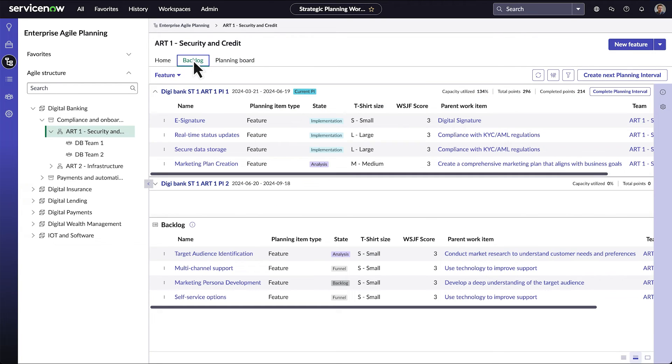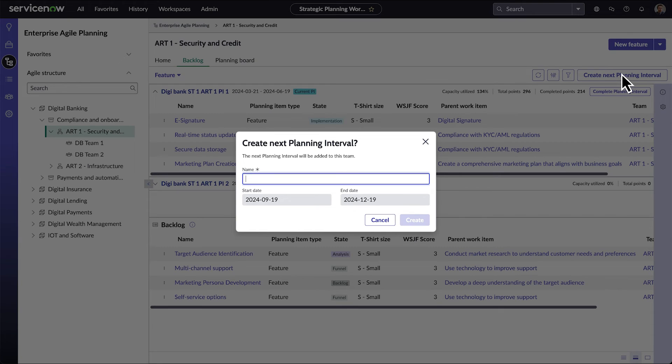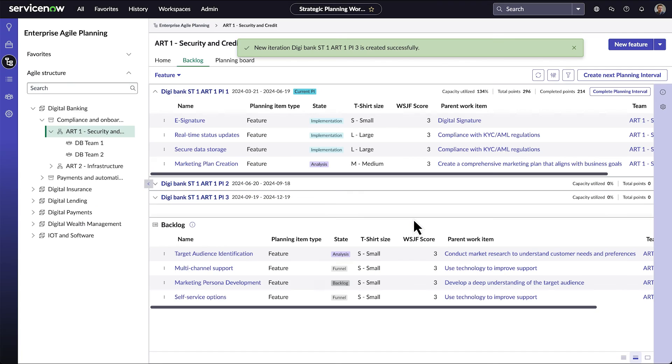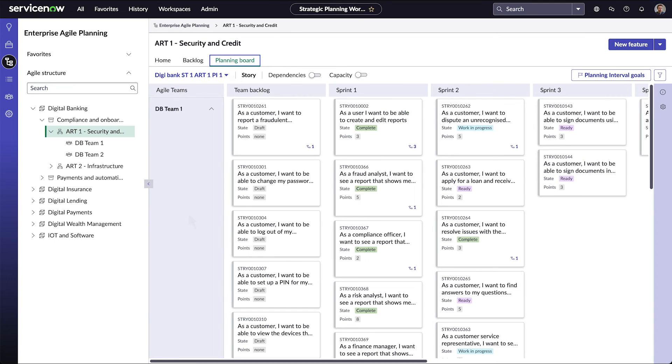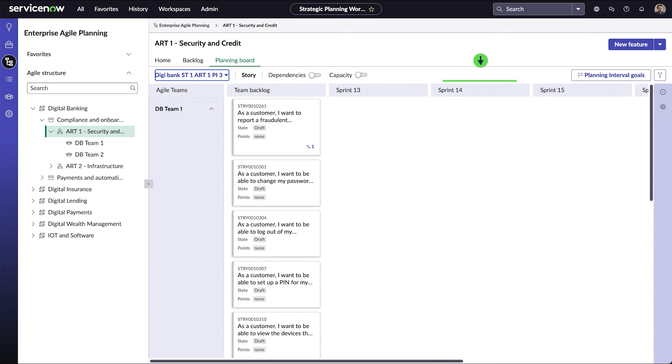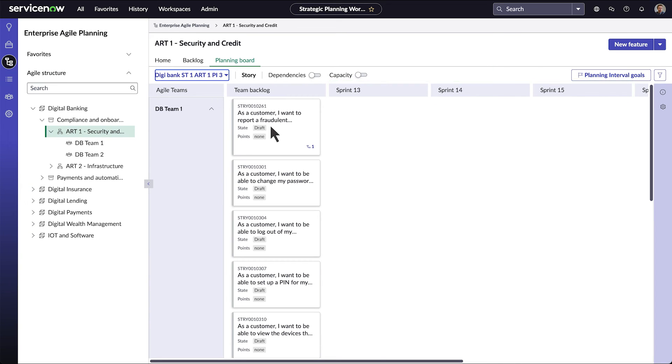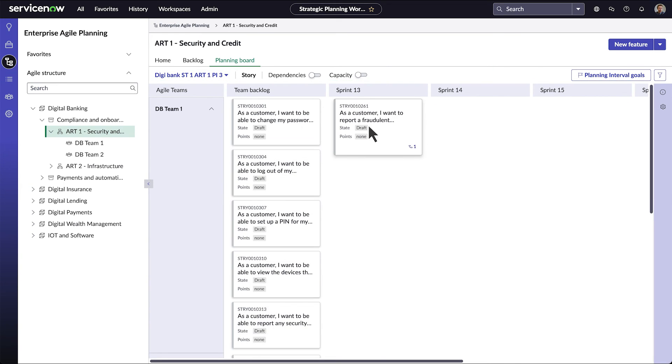The Backlog and Planning Board tabs work together. For example, here in the Backlog tab for Art1, let's create the next Planning Interval. Here's the new PI. And now on the Planning Board, here's the new PI. And here are the new sprints that EAP created for the PI. Now we can move stories from the Backlog to the sprints.